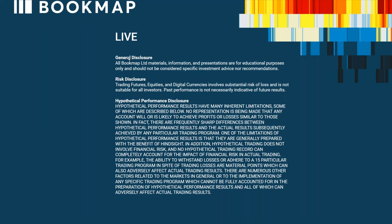Risk disclosure: all BookMap limited materials, information and presentations are for educational purposes only and should not be considered specific investment advice nor recommendations. Trading futures, equities, and digital currencies involves substantial risk of loss and is not suitable for all investors. Past performance is not necessarily indicative of future results.